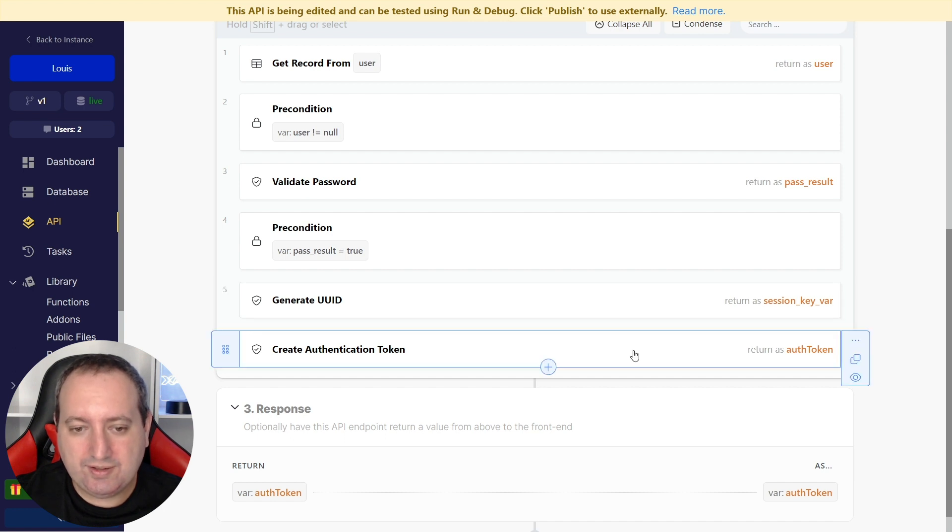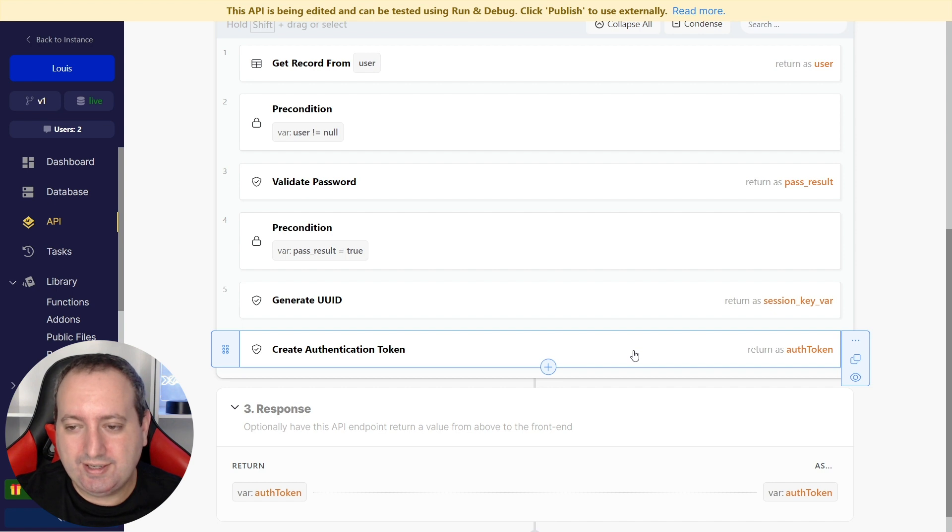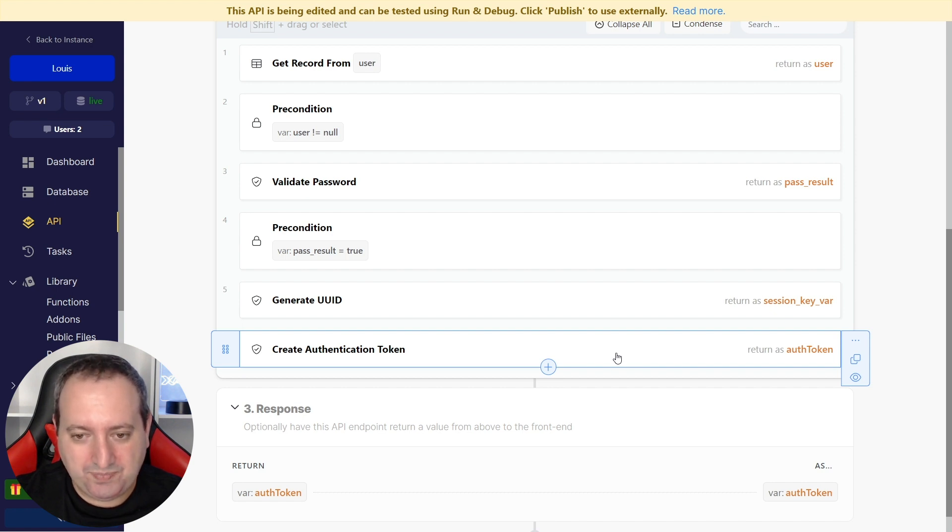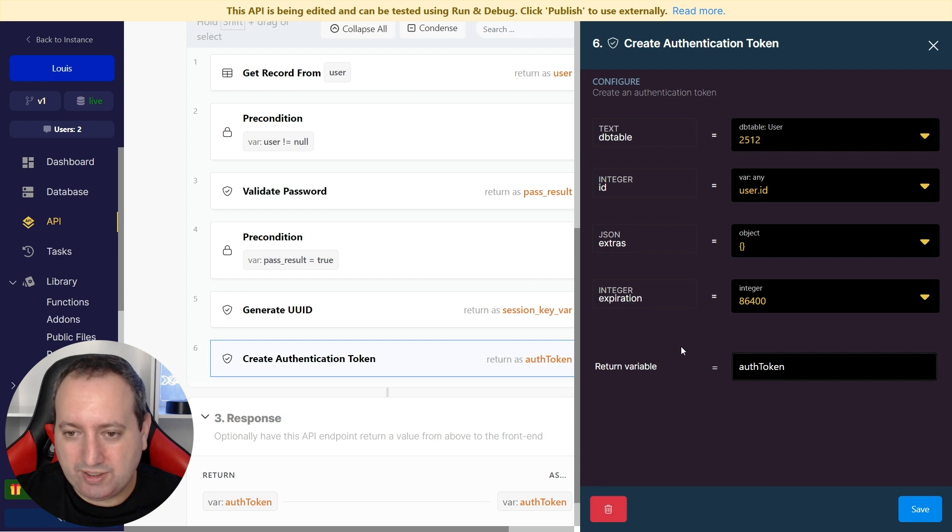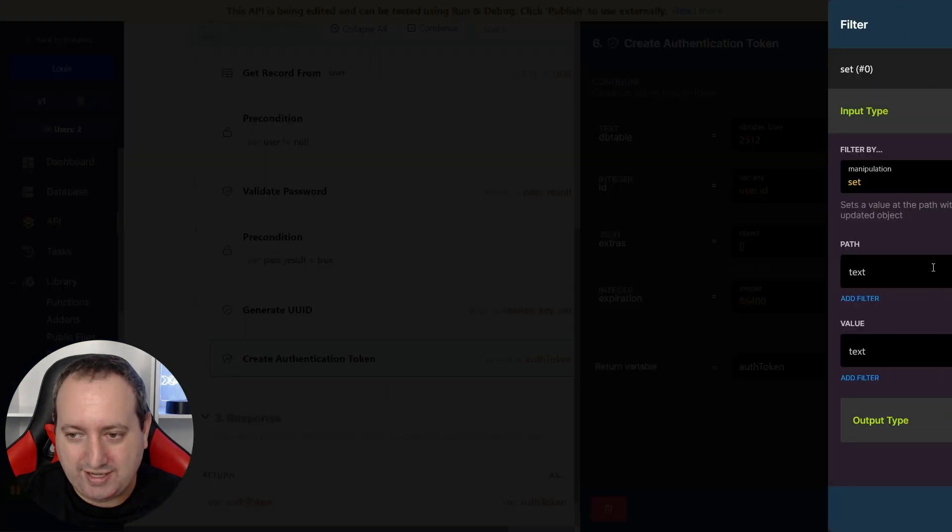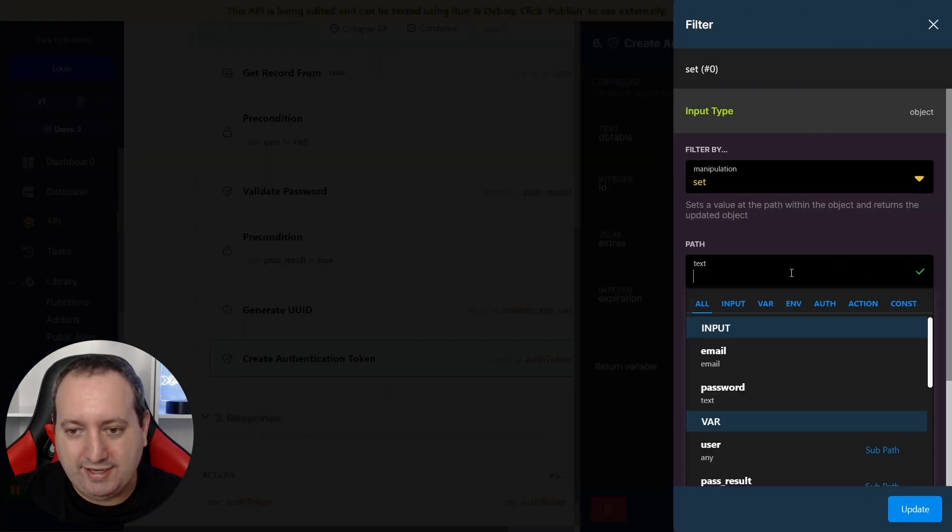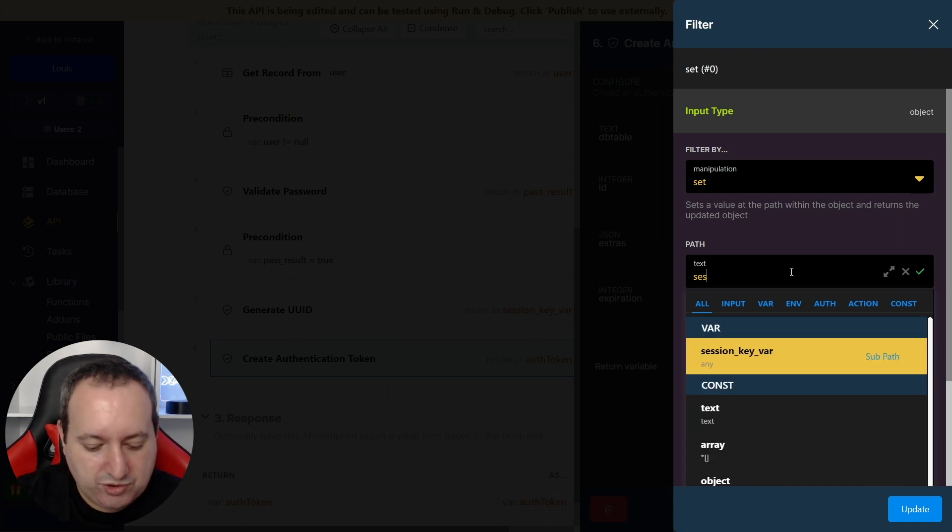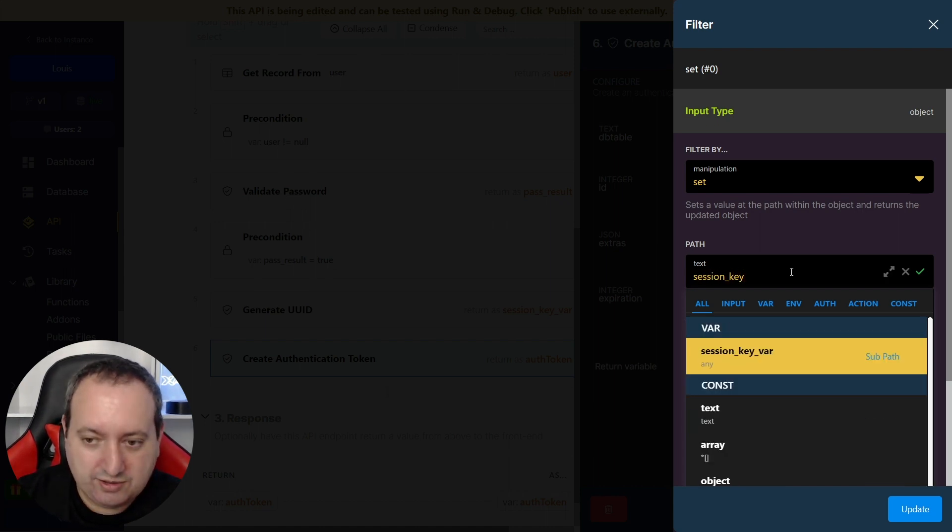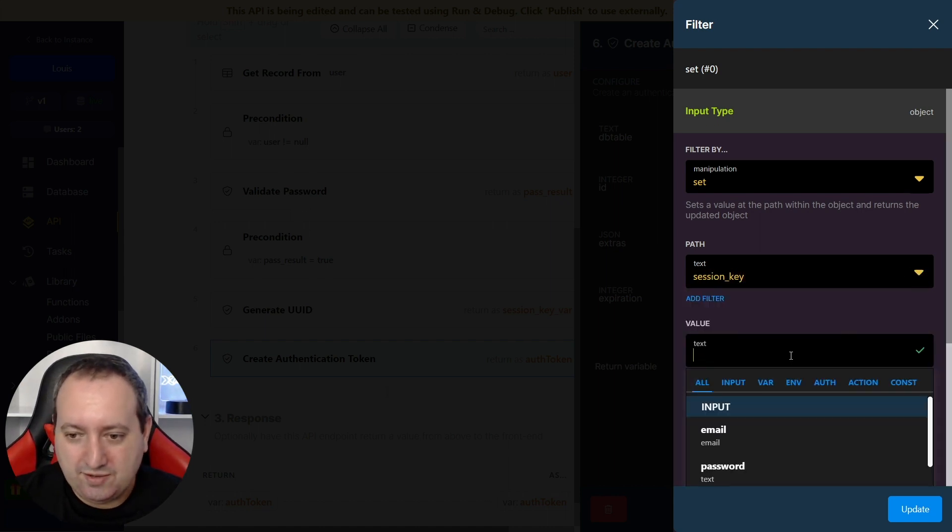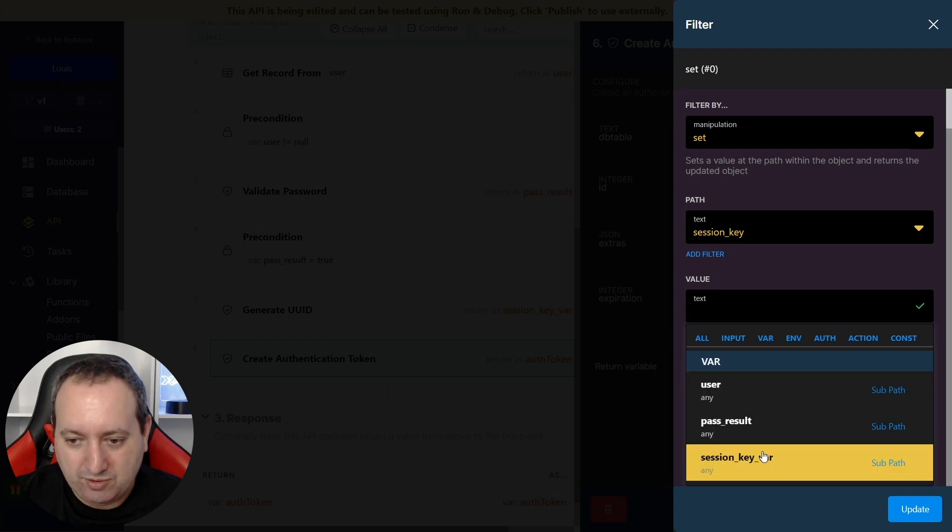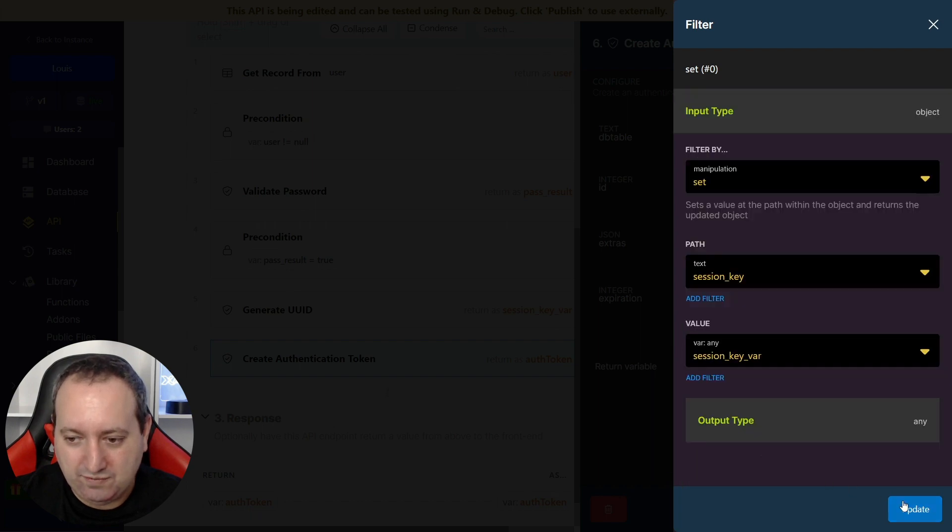So to send this along with the token, we're going to go here to extras, I'm going to click here and set, and the path we will choose Session Key name, and the value will be that variable, Session Key Variable.